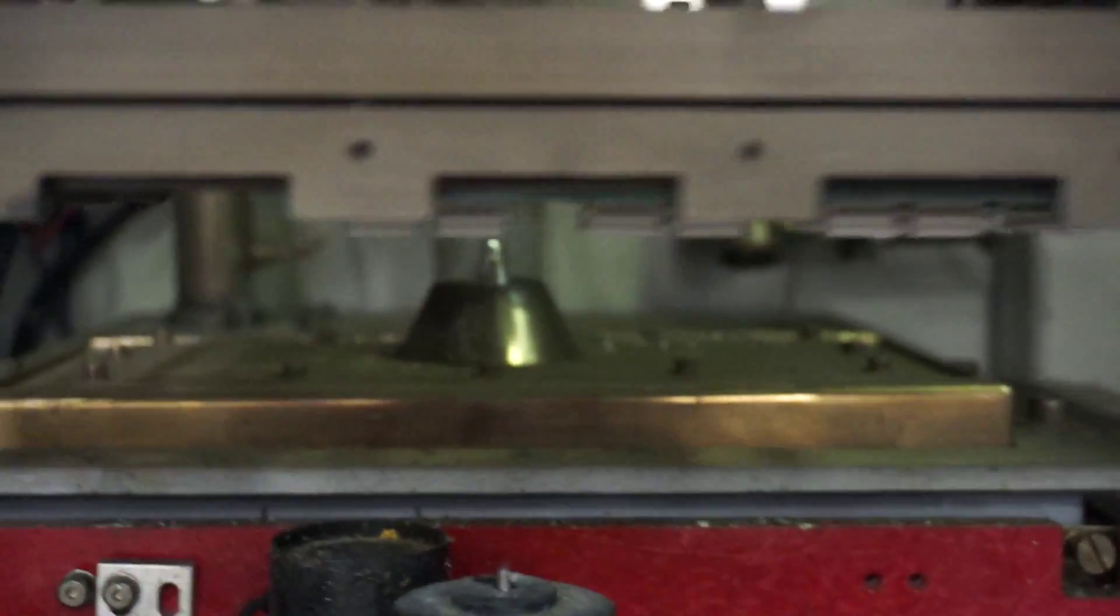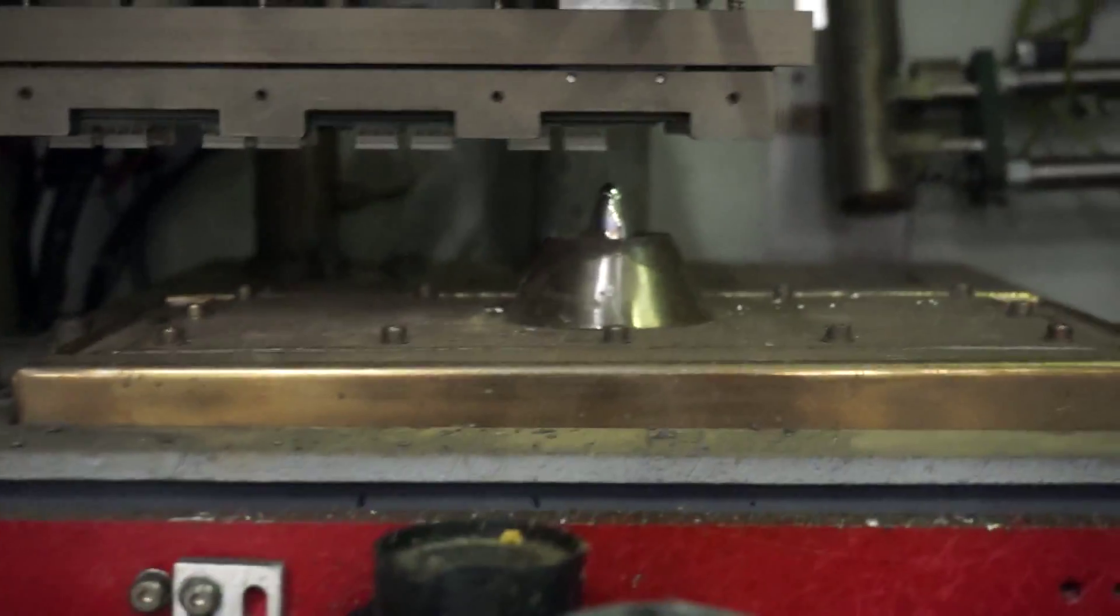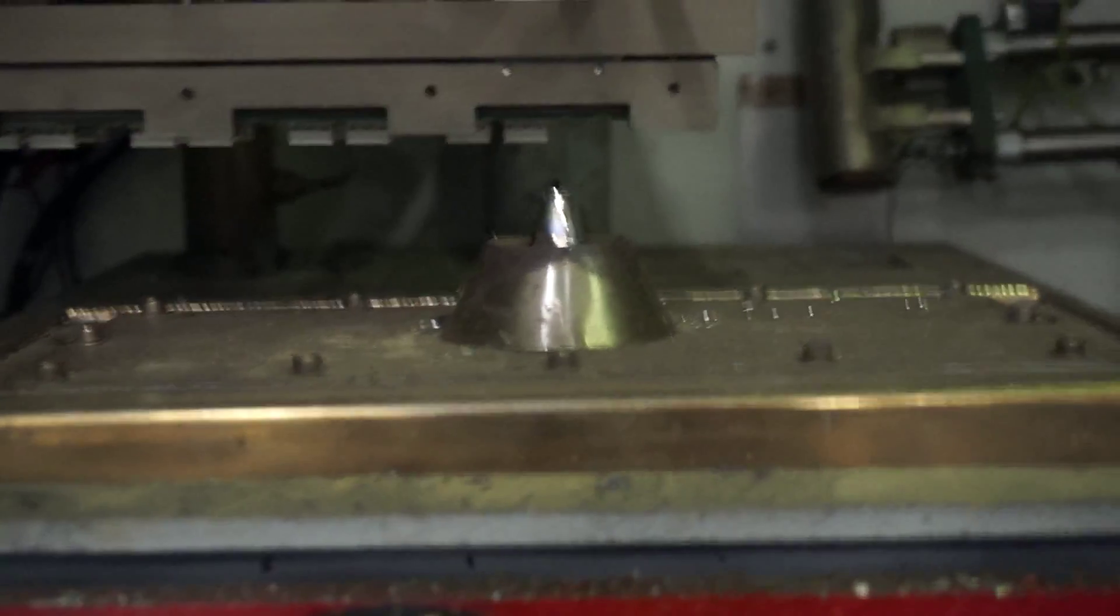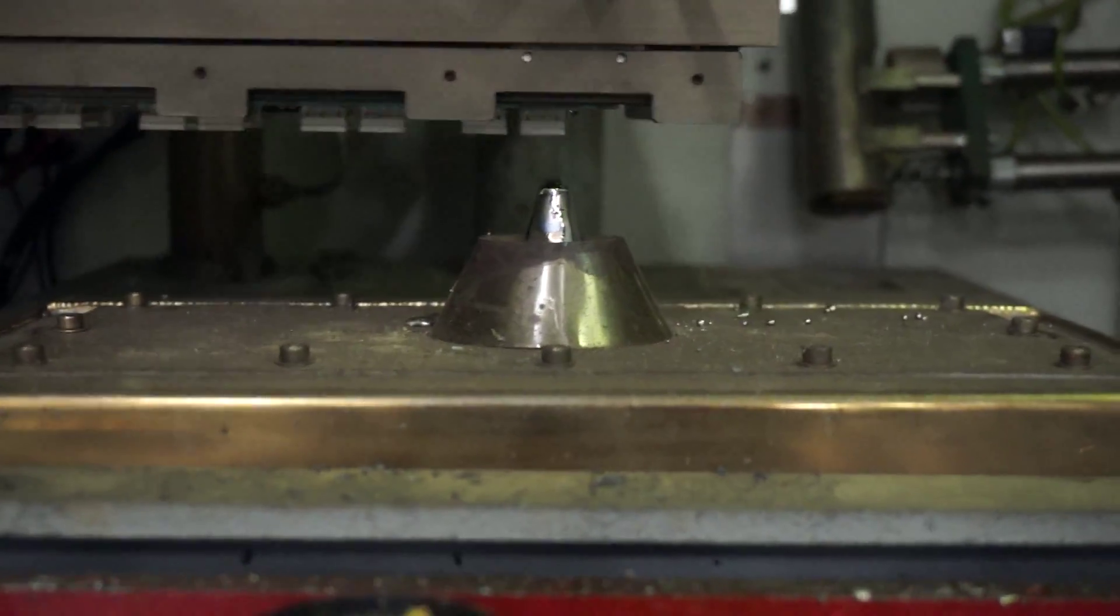As you can see it just finished fluxing the areas that are going to be soldered. Now it's taking it back over to our fountain pen.